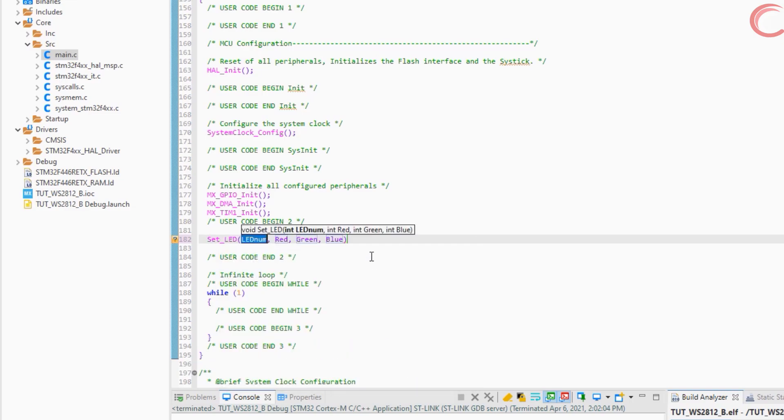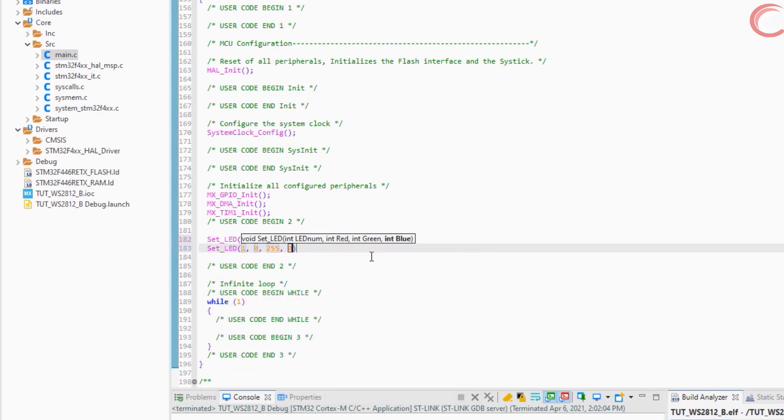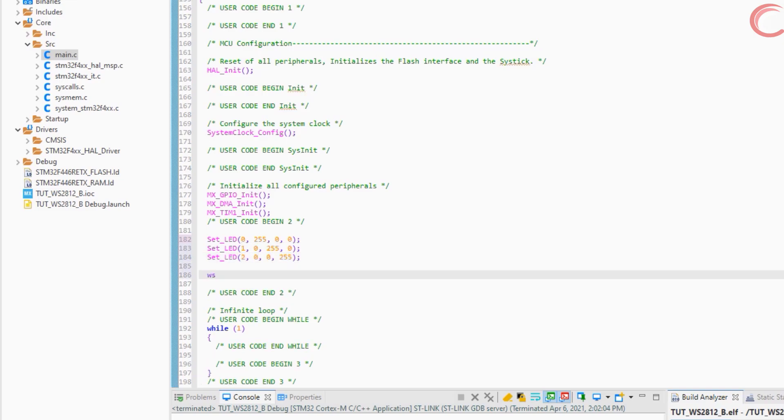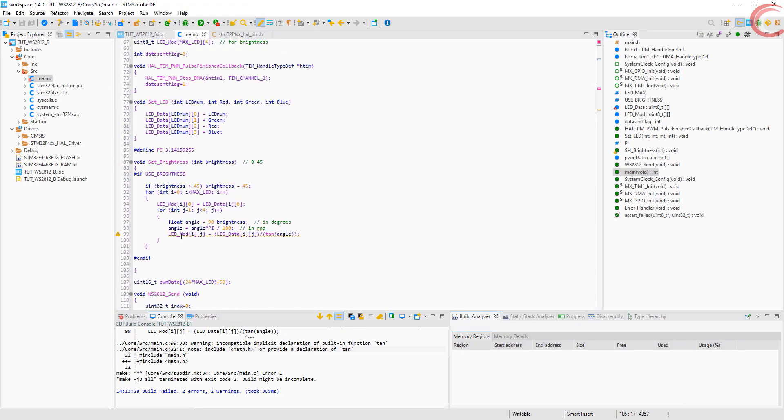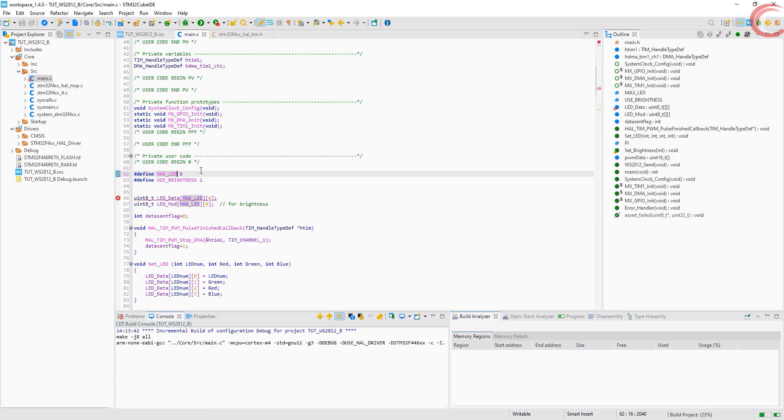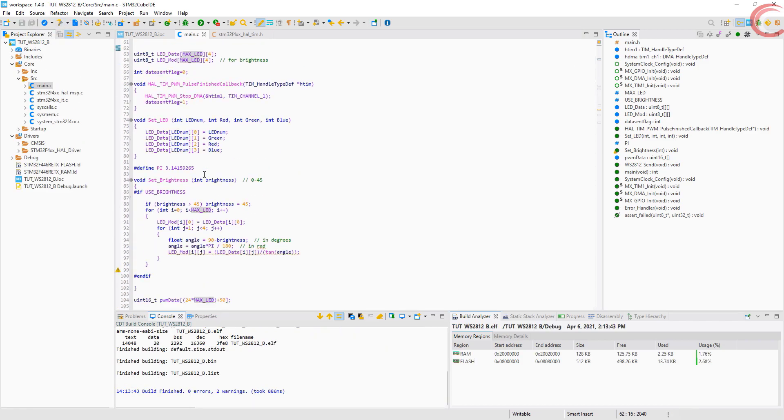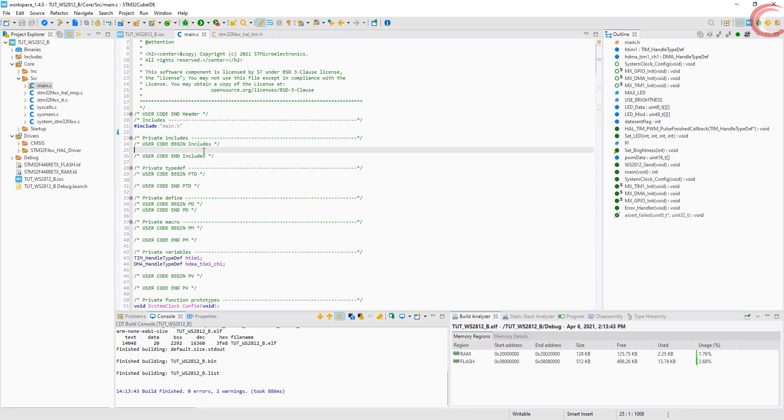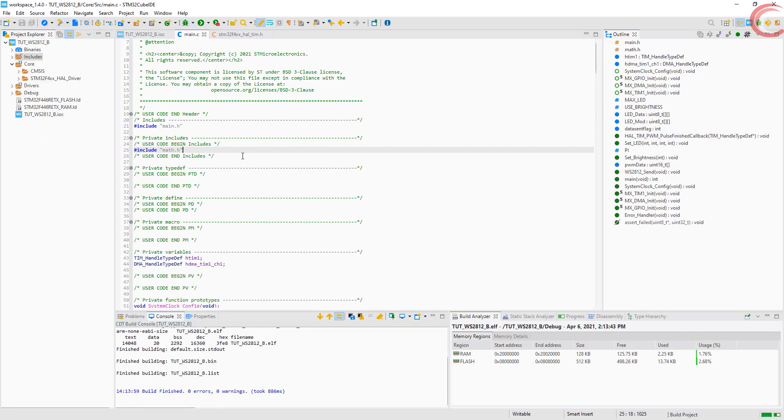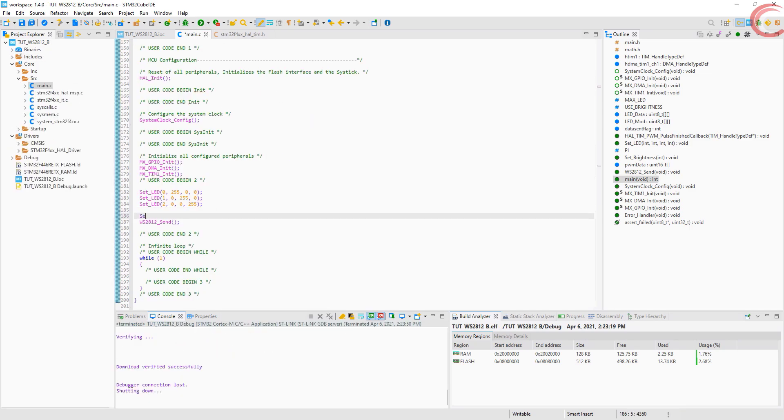Here I will set the LED 0 first. Red is 255 and others are 0. So this will be purely red. Then set the green to the first LED and blue to the second LED. And now we will call the WS2812 send to send this data to the respective LEDs. Let's build it. Okay we have got some errors. I have defined it wrong here. This seems alright now. We have to define the math.h also for the tangent function.